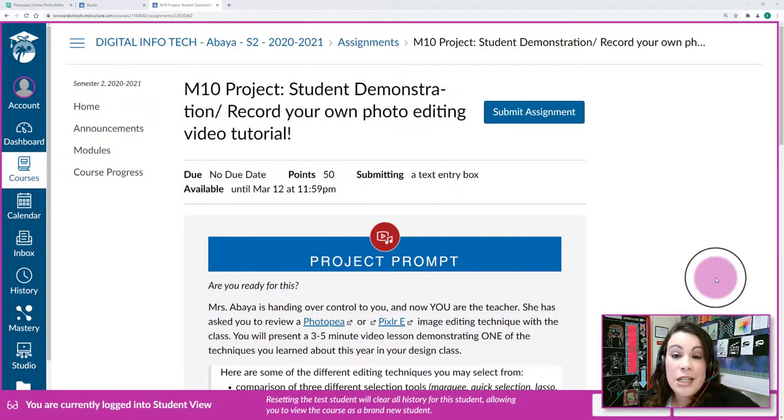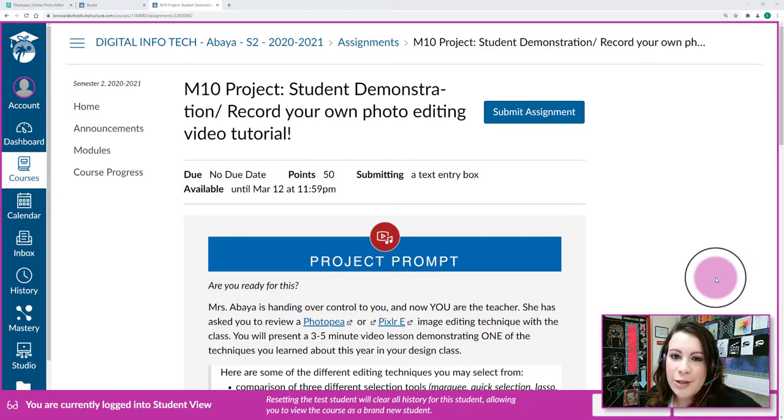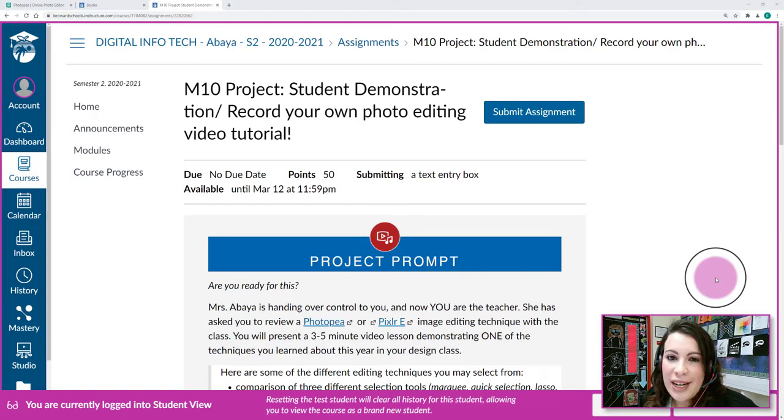Hello Designers! Today I'm going to show you how to make a screen recording directly through Canvas Studio so that you can record your own Photopia or Pixlr-E tutorial.